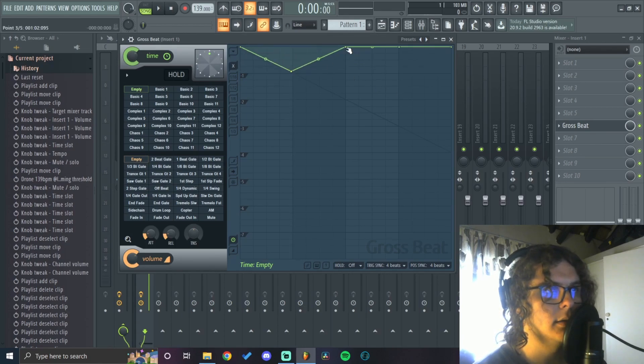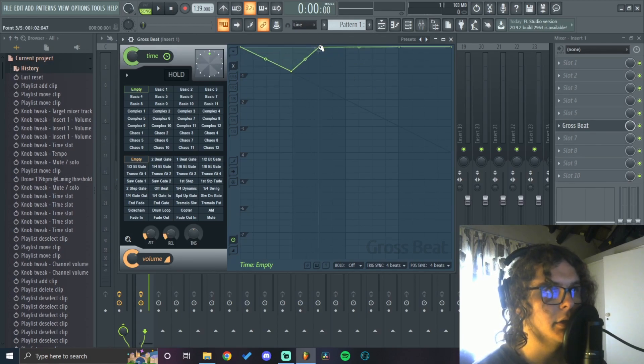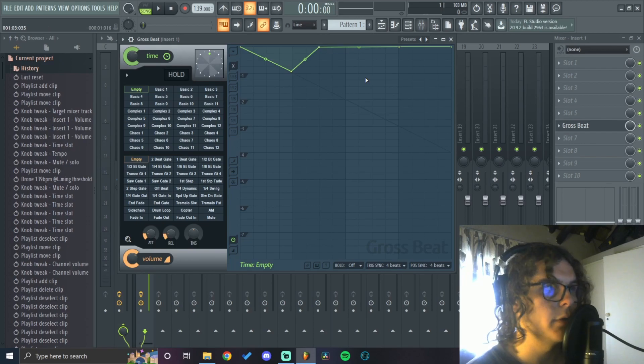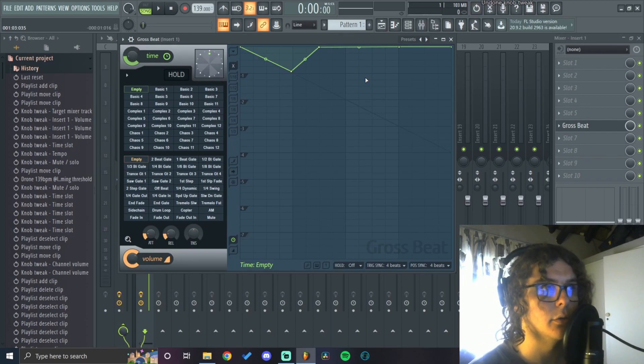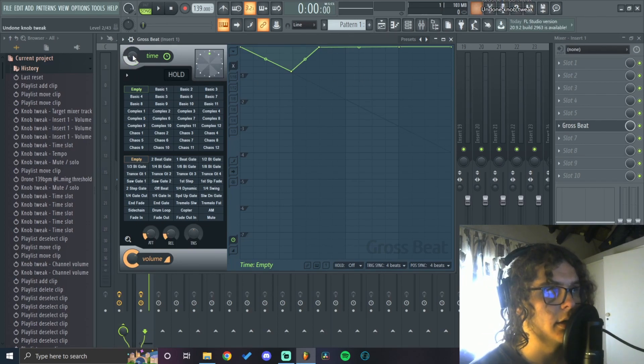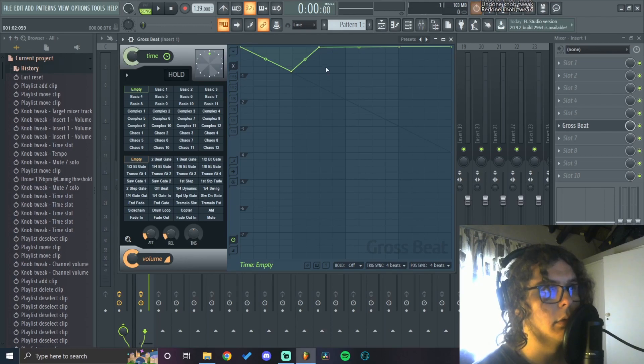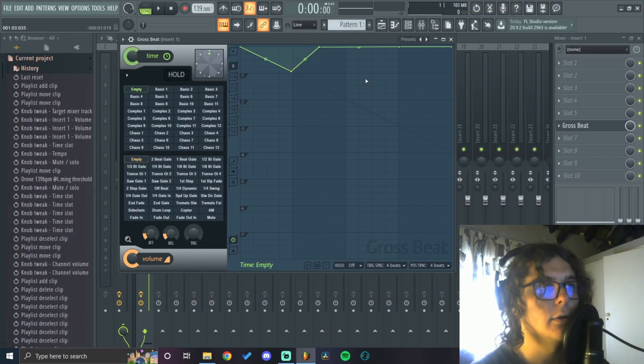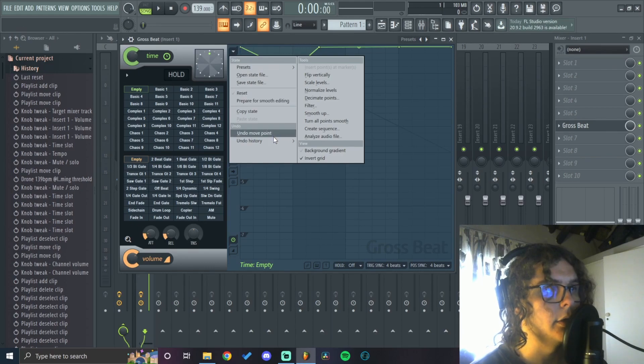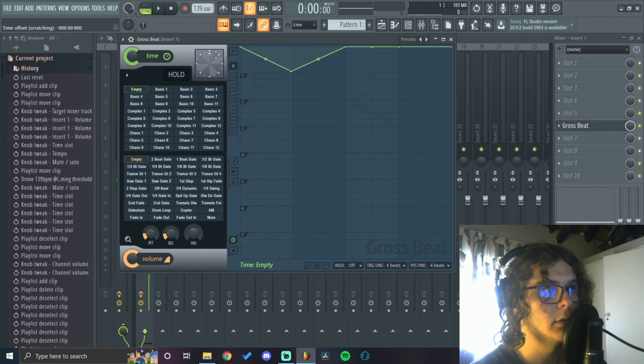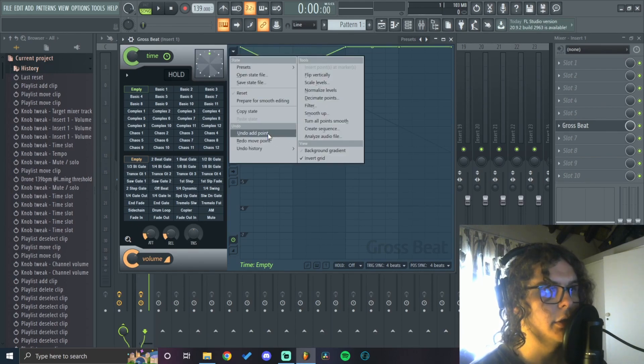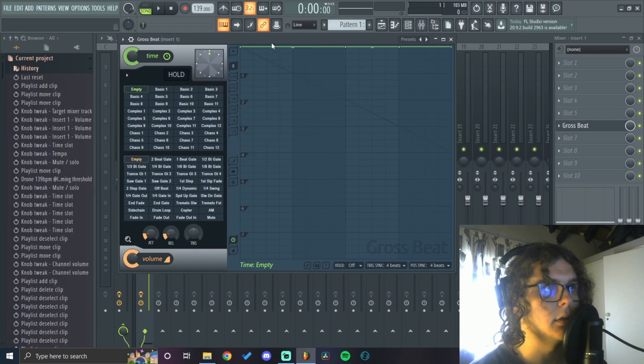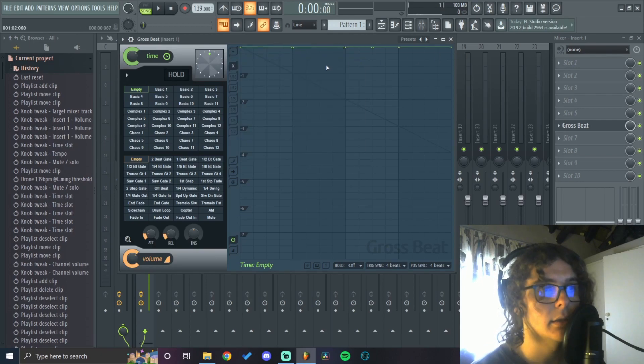An annoying part of GrossBeat is if you put in markers and make changes, you can't just press ctrl Z to undo your mistake. It'll undo the mix knob but won't undo the markers. To undo what you did, go to this arrow here and go to undo move point. You can keep doing this until you get back to your default state.